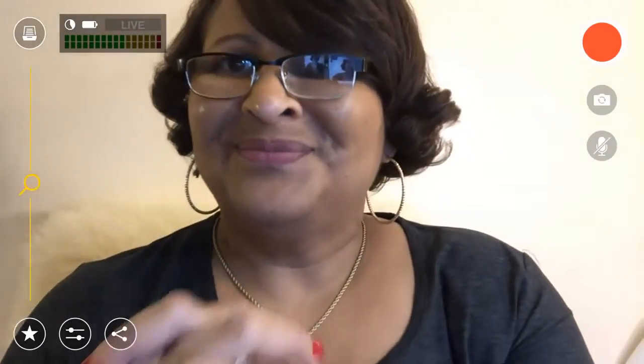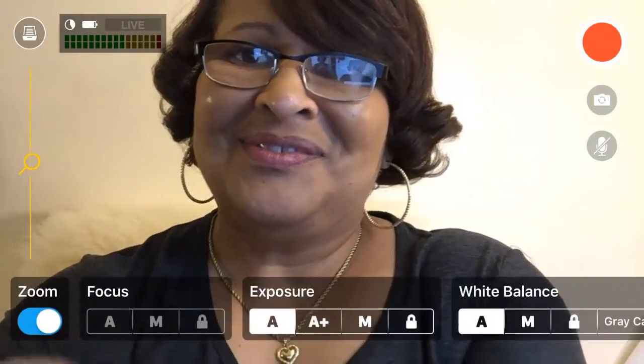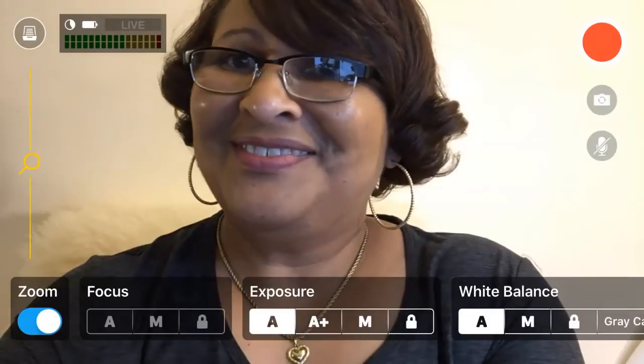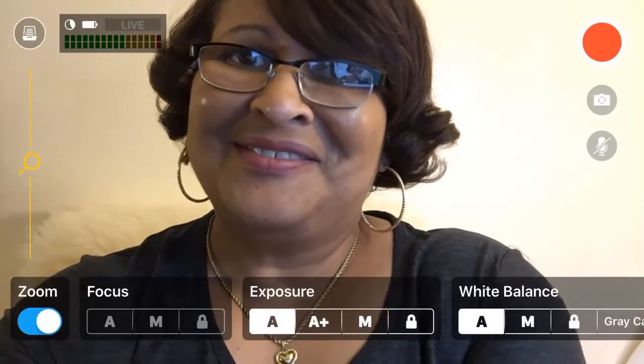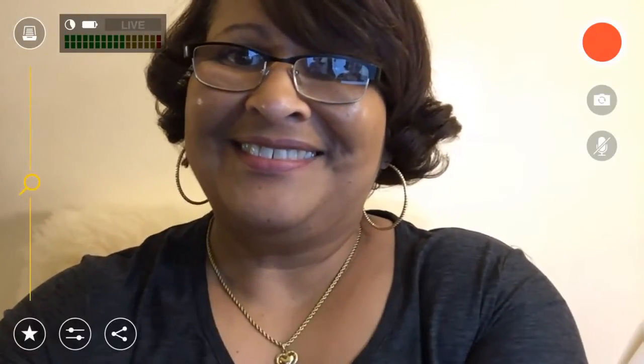Flip the camera around and you'll see that you have some controls there where you can do the focus, exposure, and white balance.